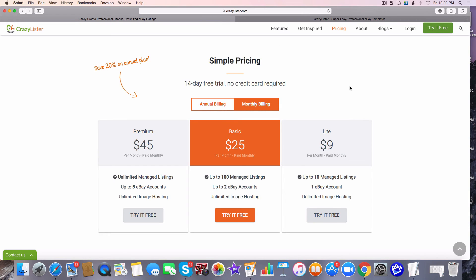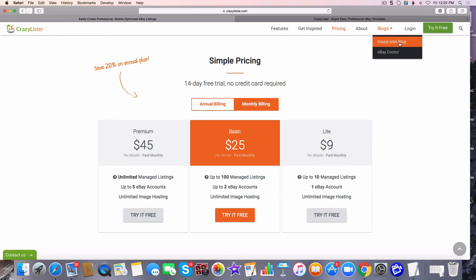I use these for every single one of my listings on eBay and on Shopify, and I convert like crazy. They also have a blog — the Crazy Lister blog — take a look at that, it's very good. And they also have the eBay Doctor. The eBay Doctor has done more than a million dollars in sales.